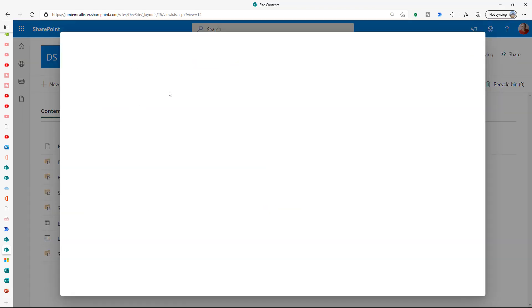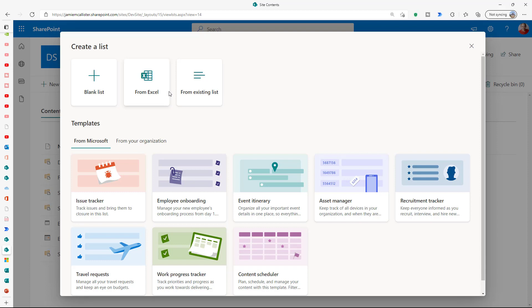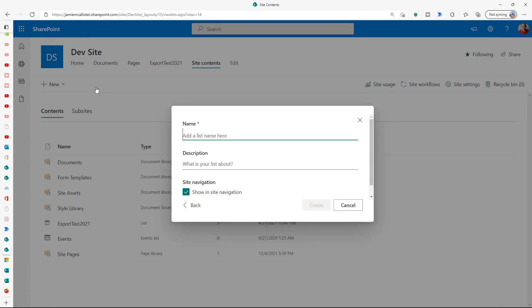I might want them to use the form to order for tomorrow as well. So let's create the list as our data store. There are no templates that are really suitable for this one, so we just go for a blank list which we will call 'food order'.